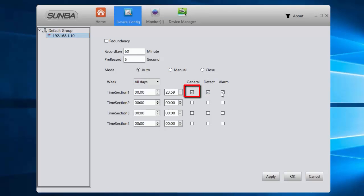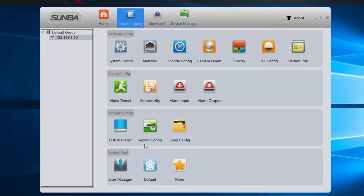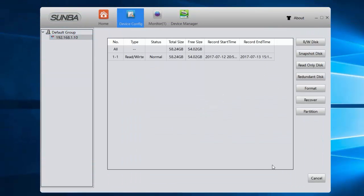Then let's check the disk manager and confirm that the TF card is recognized.